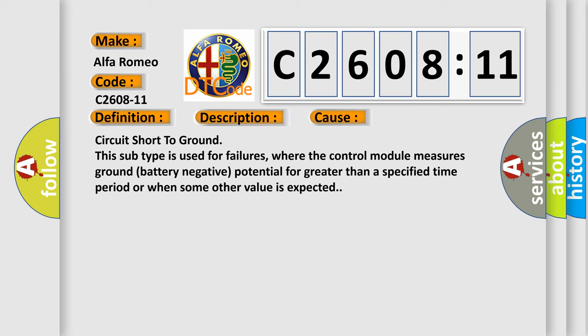This diagnostic error occurs most often in these cases: Circuit short to ground. This subtype is used for failures where the control module measures ground battery negative potential for greater than a specified time period or when some other value is expected.